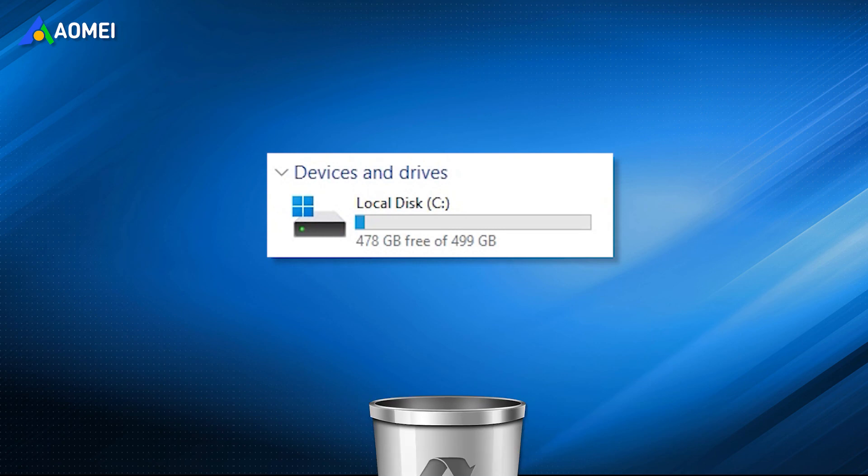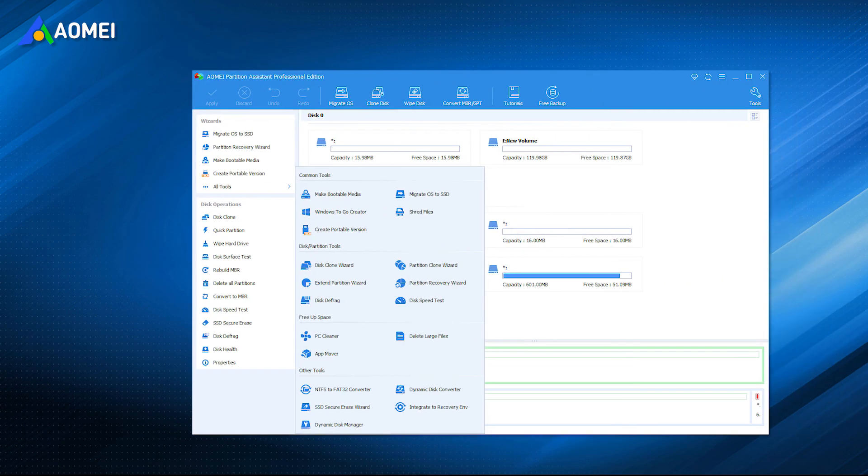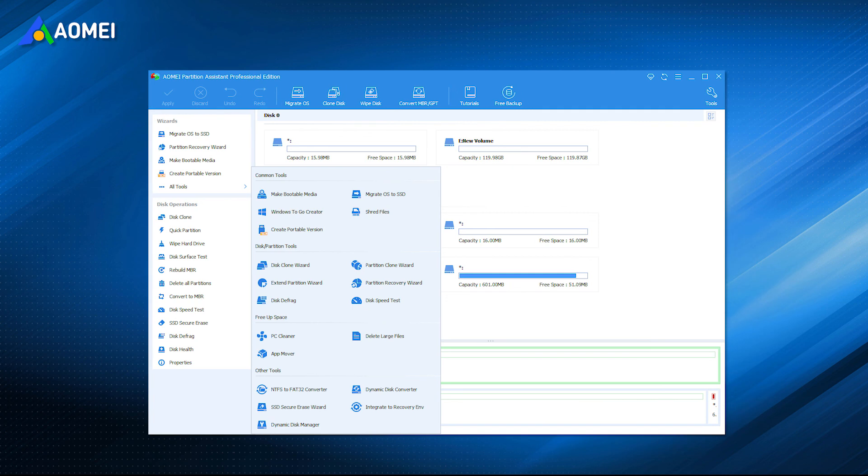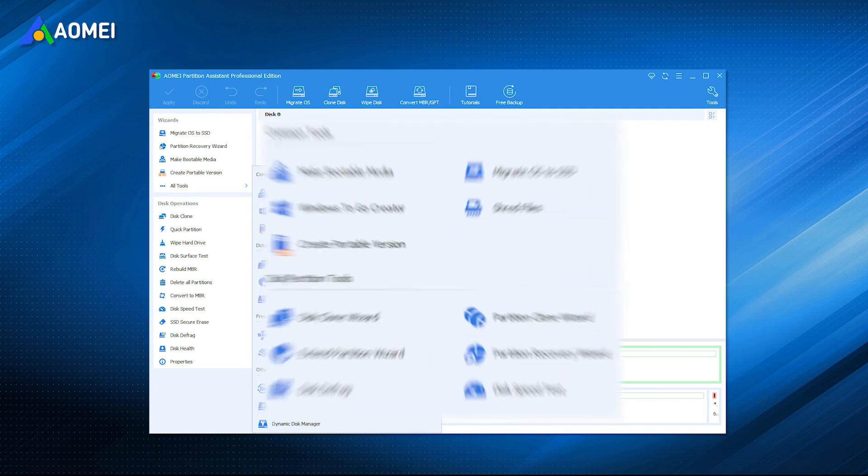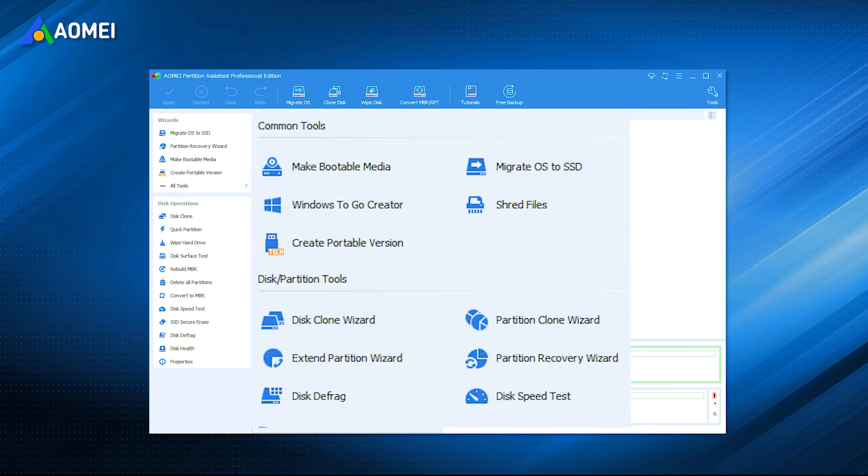That's all about how to delete big files in Windows 11. AOMEI Partition Assistant Professional is a practical tool. You can use it to migrate OS to SSD, clone the old hard drive to a new one, resize and move partitions, and so on. It's worth having it.